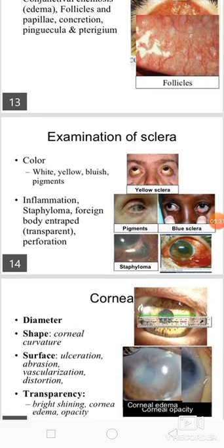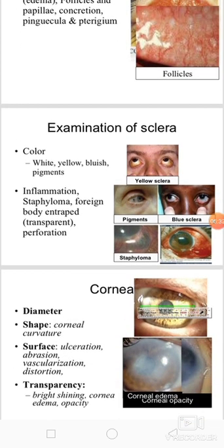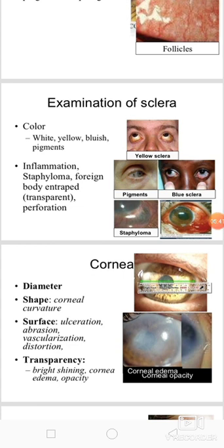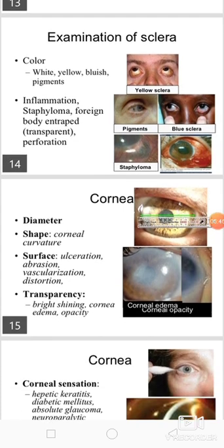Then we should do the examination of the sclera. Its normal color is white; it may also appear yellow, bluish, or have pigments. There may be inflammation, staphyloma, foreign body entrapped, or perforation.